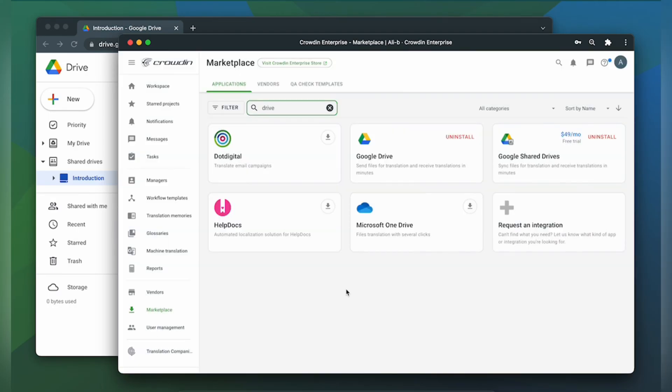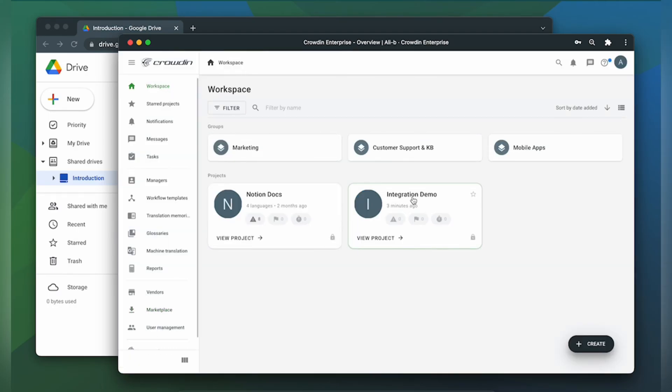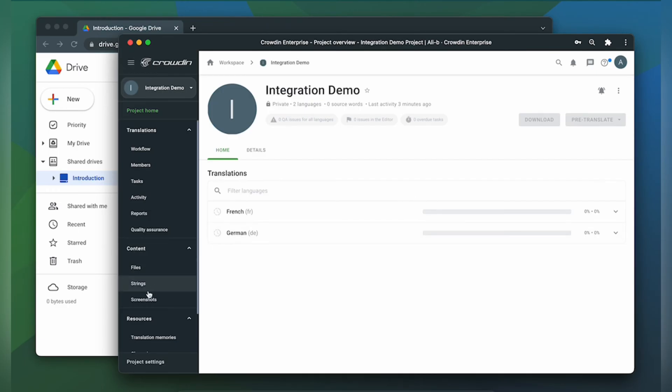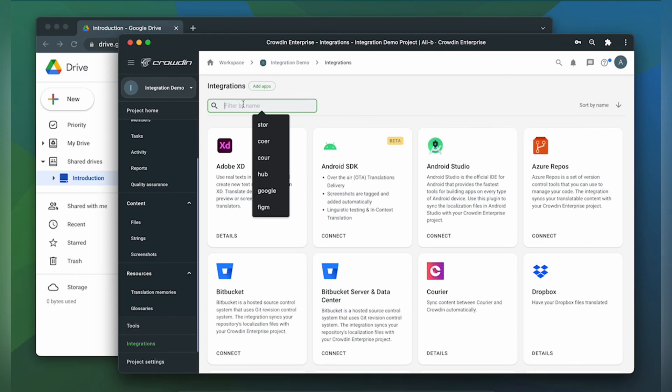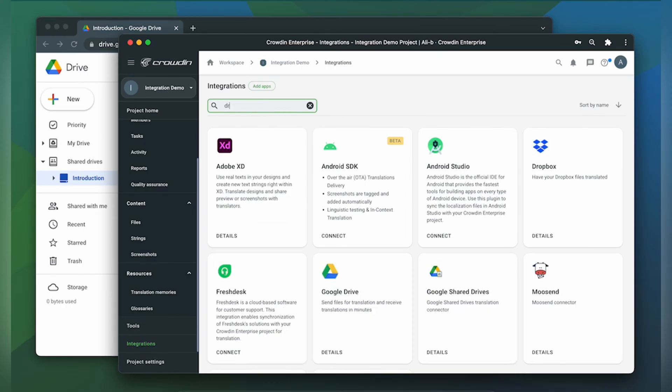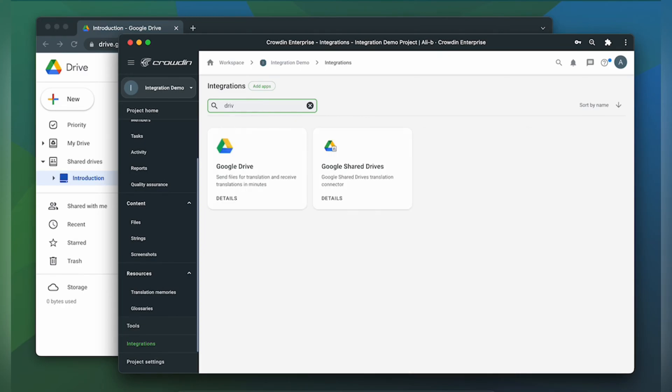To start the integration process let's go to our Crowdin project then click integrations. In the list of available apps let's find our Google Shared Drives. Click it.